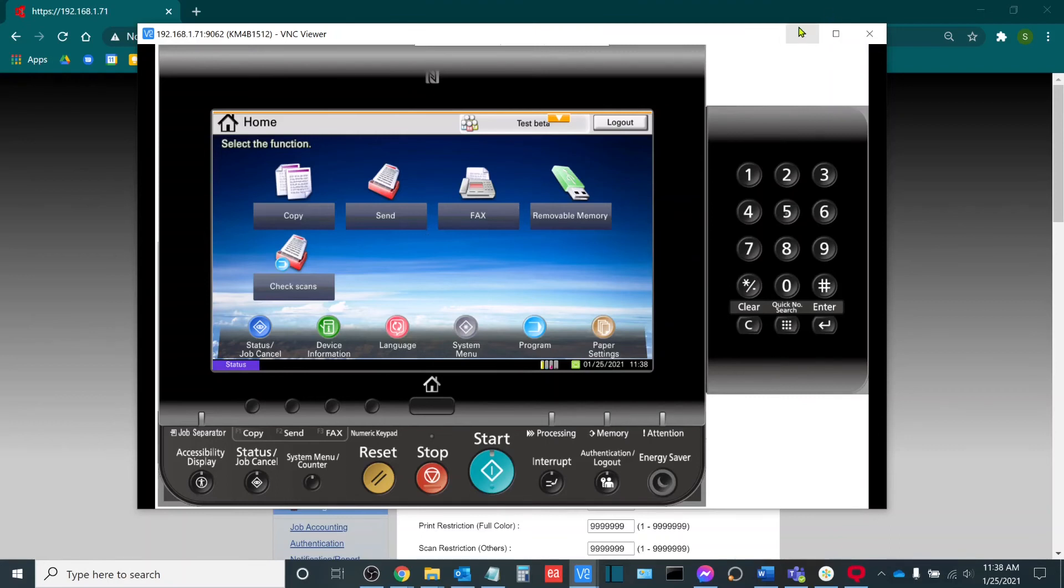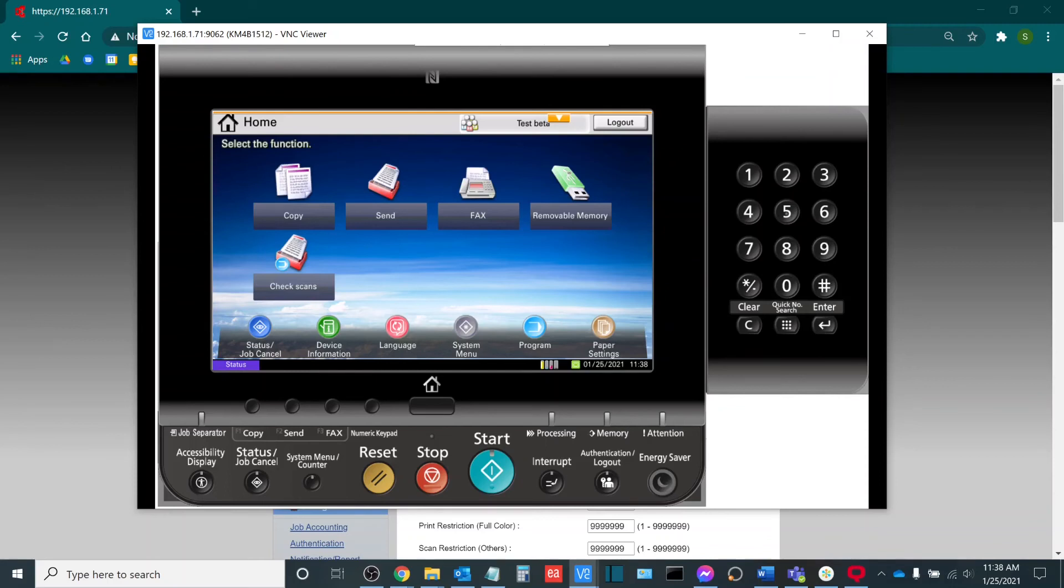Now in order to set it up on the print driver, we have another video for that since it's a little bit more complicated. So please look for our video on turning on the job accounting settings within the Kyocera KX driver. And that will include steps on how to do that at both the local and the server level, depending on whatever is necessary.